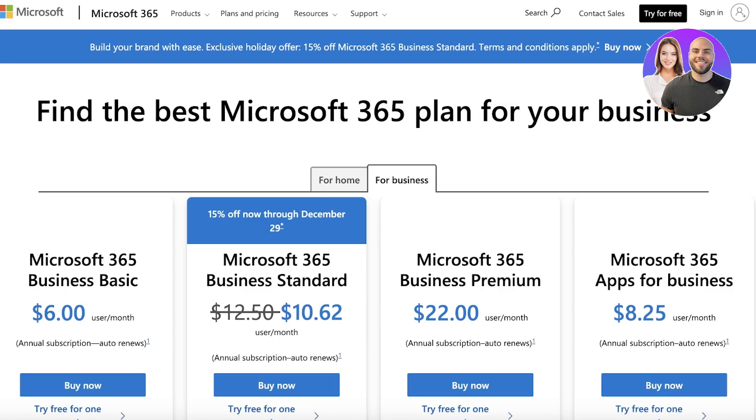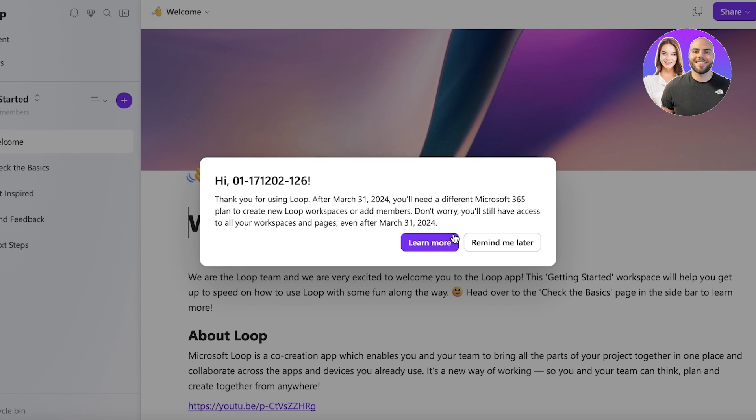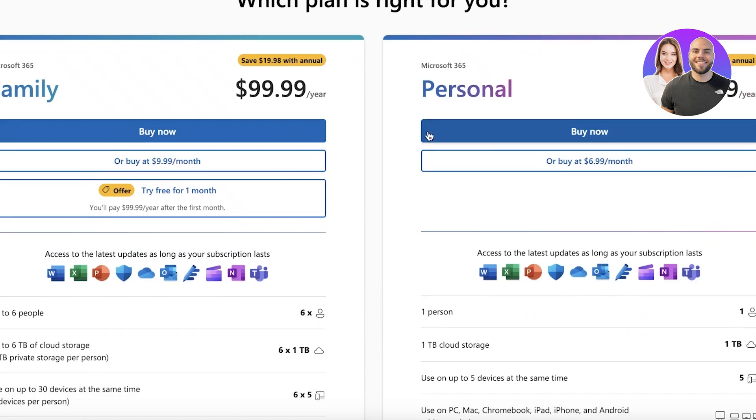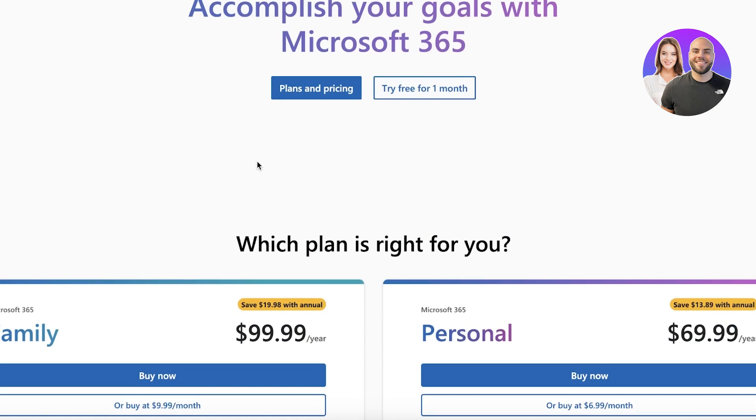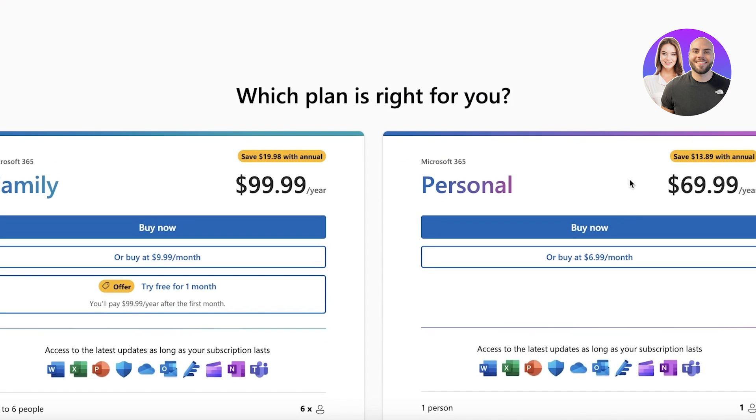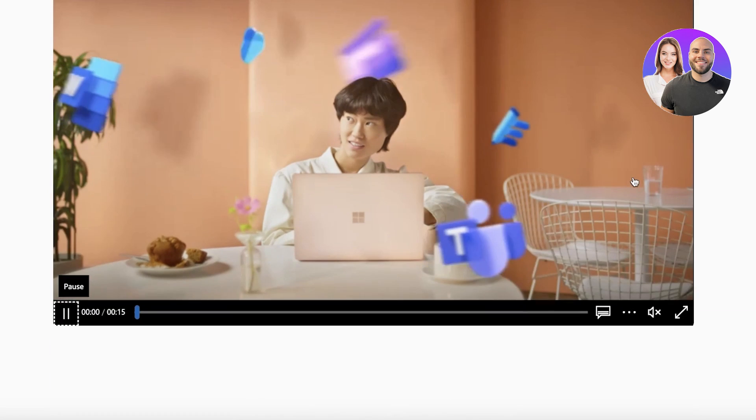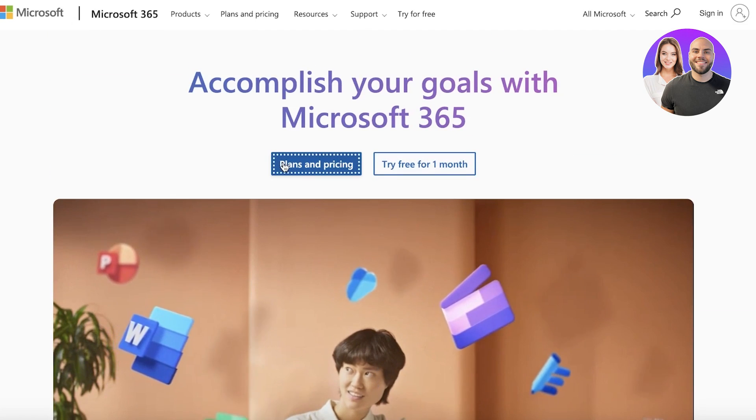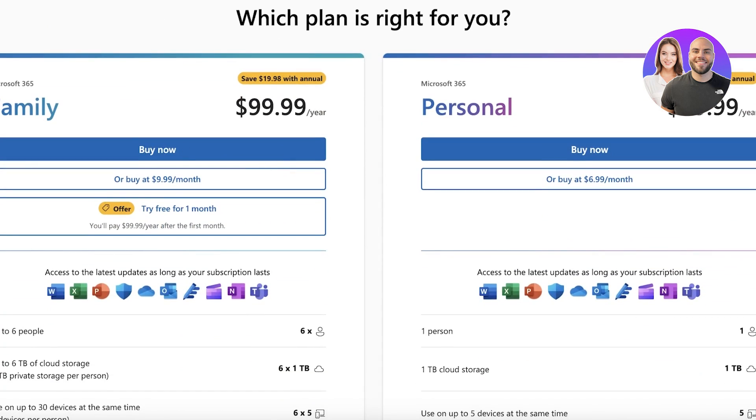Now Microsoft 365 comes for different businesses and home use, and you can choose whichever plan suits you the best because it's going to be very different for different people, especially considering their family and personal plans vary a lot. There are different features.